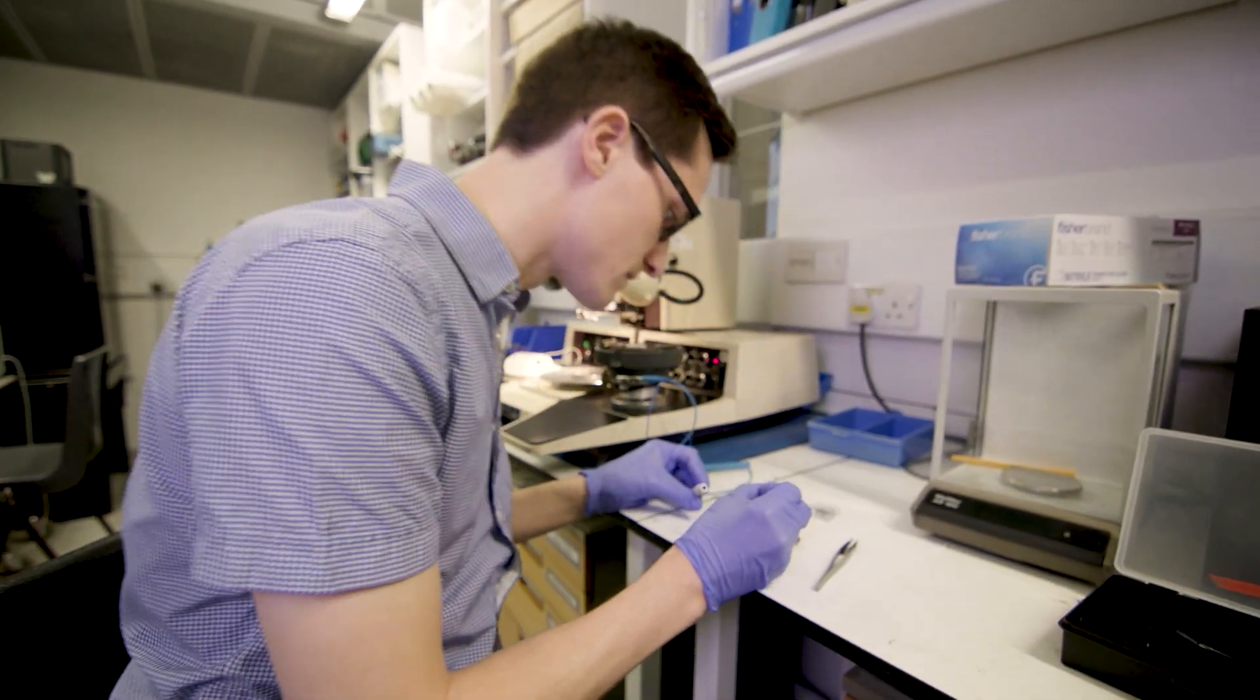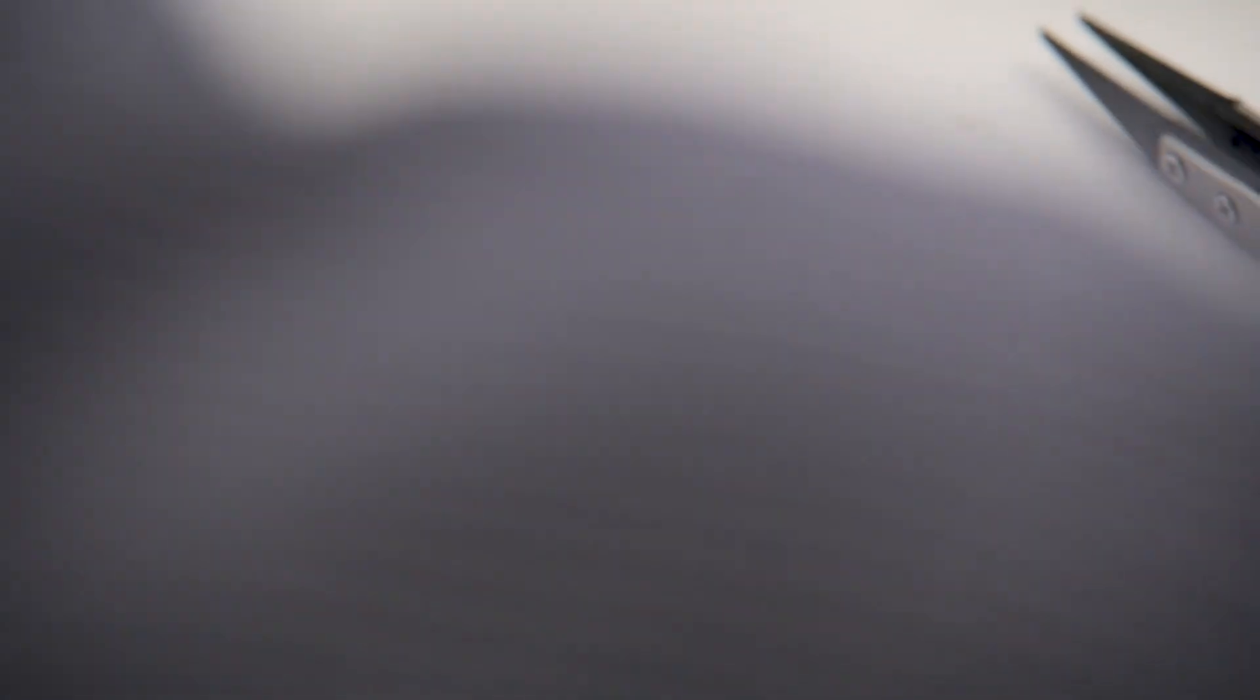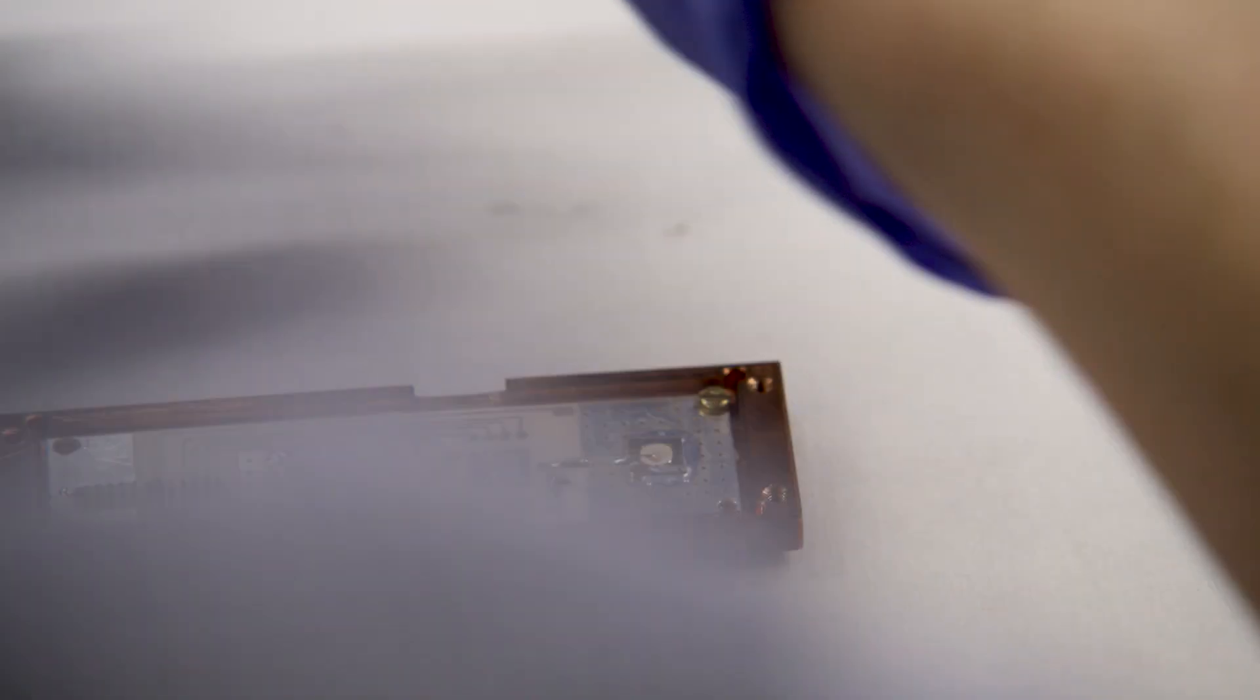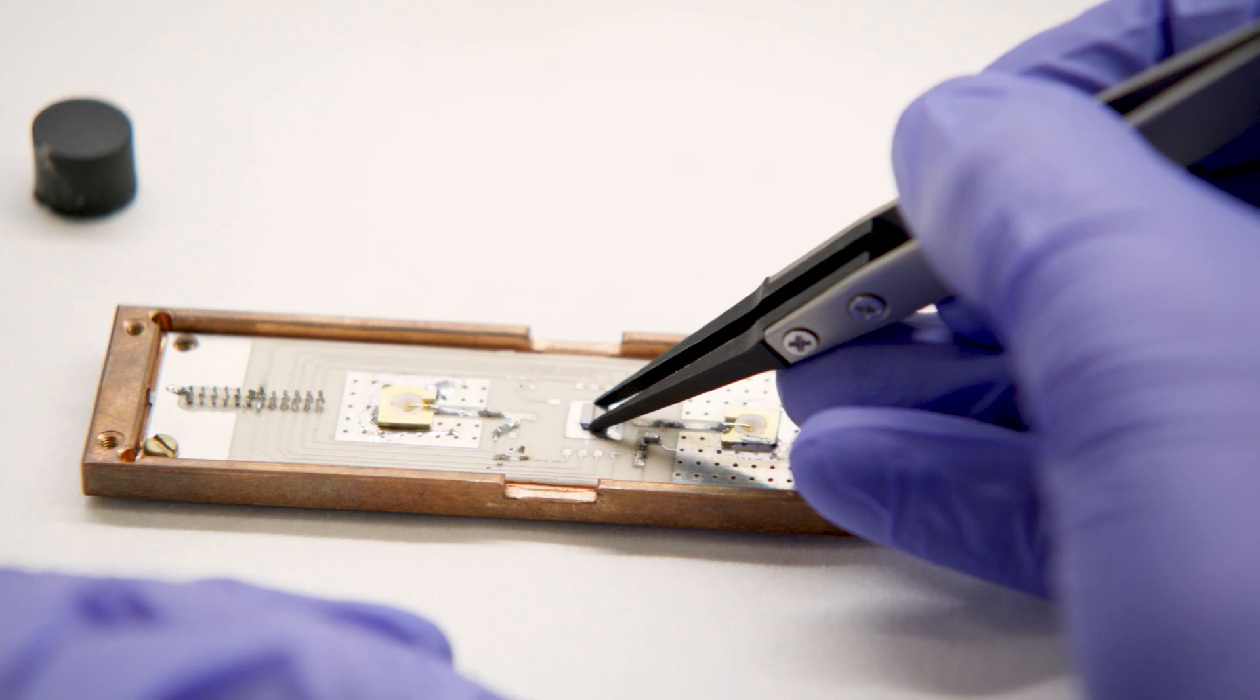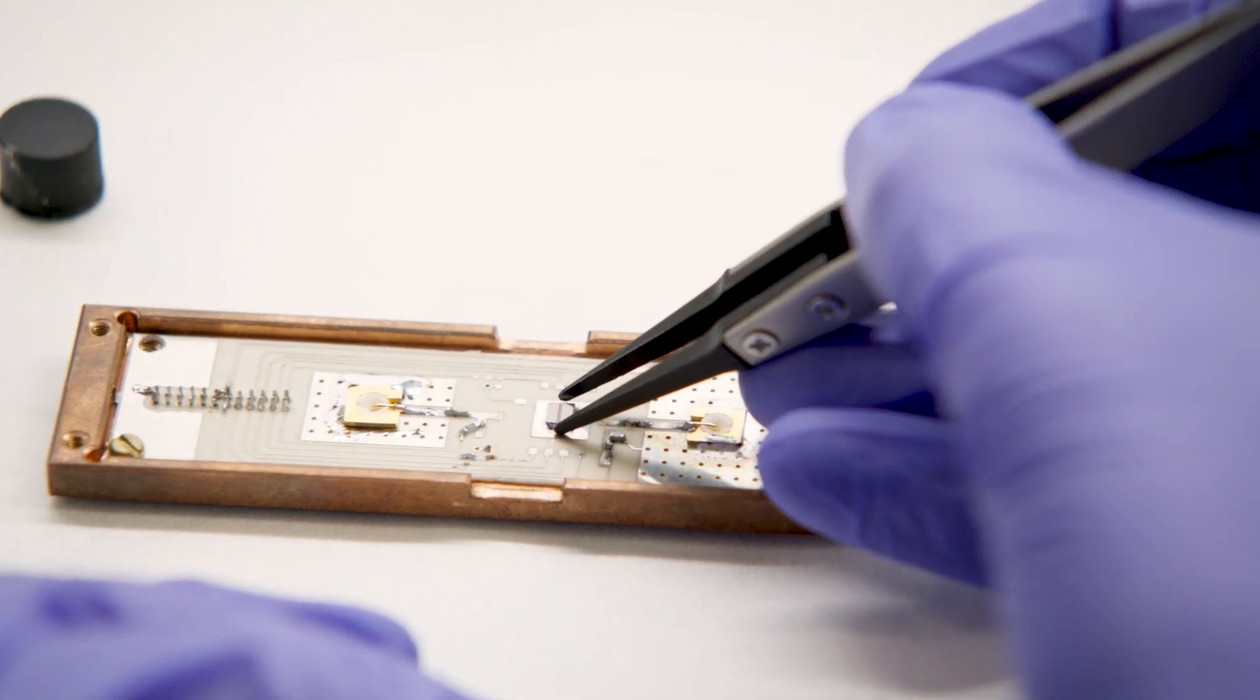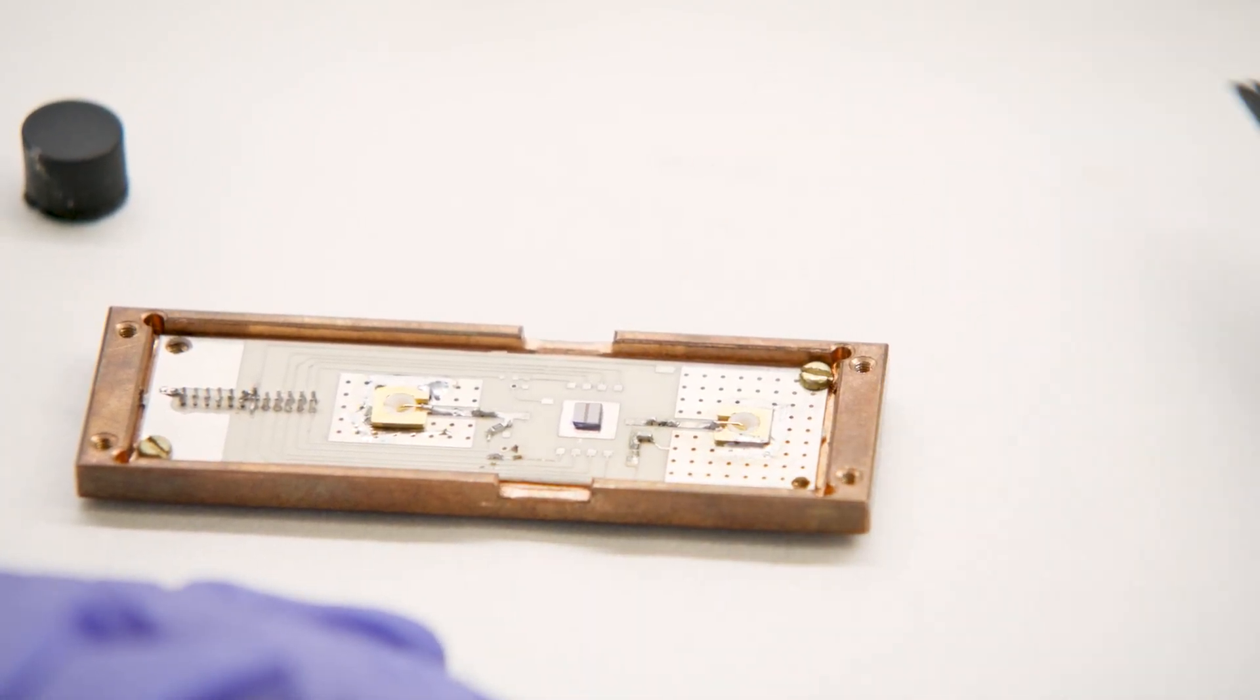For this we take the chip and glue it onto a printed circuit board and we use wires thinner than a hair to actually make the connection to the device.